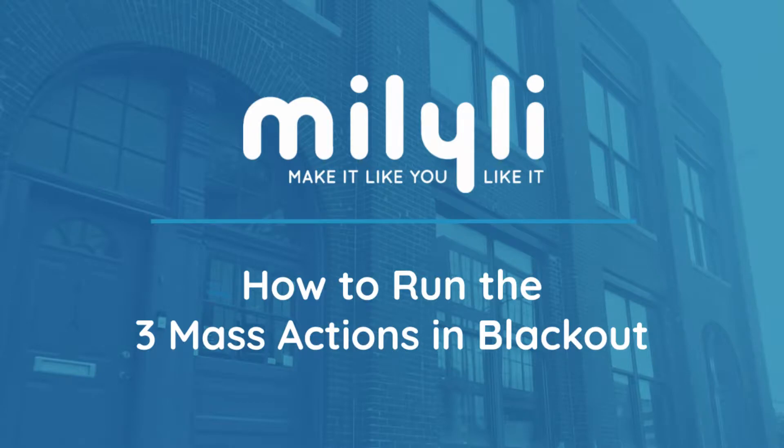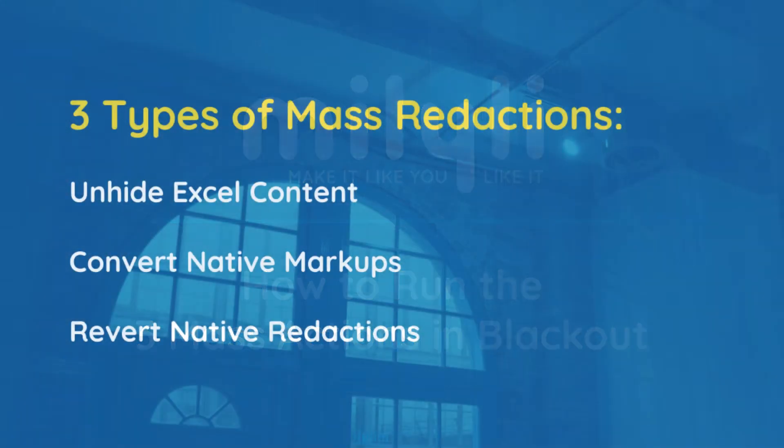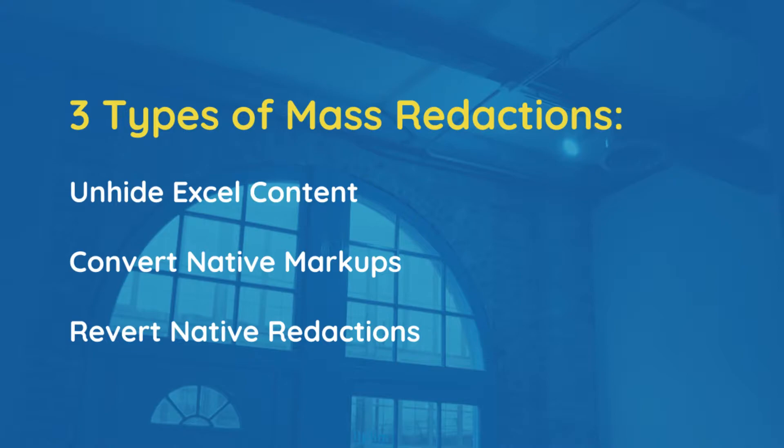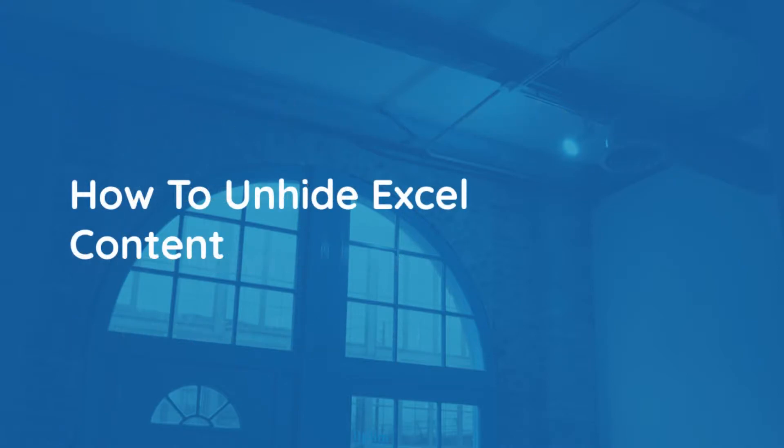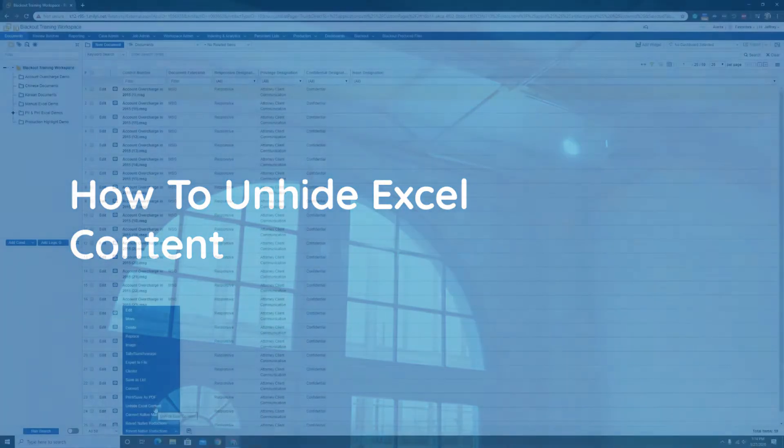Today I'm going to show you the three mass actions we've built for Blackout. Those three mass actions are unhide Excel content, convert native markups, and revert native redactions. The first one I'll show you is unhide Excel content.